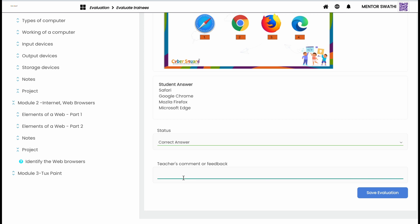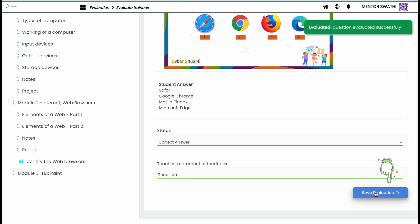Teachers' feedback or comments can be given according to the answer. Finally, click the Save Evaluation button.